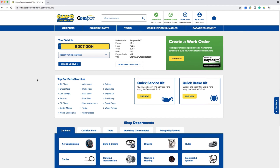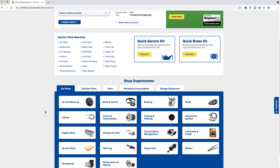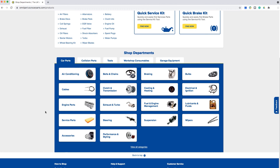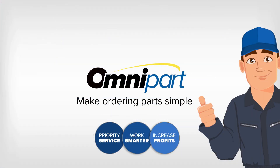Once you have selected your vehicle you can then start to search for the parts that you require. To make this quick and easy, we've added some of the most popular servicing and MOT items in the bottom left hand section of the screen. Alternatively, you can select your parts from the main menu.